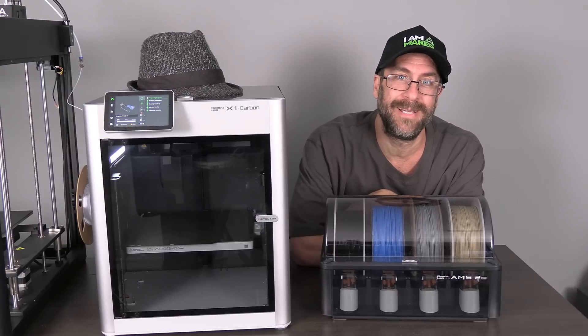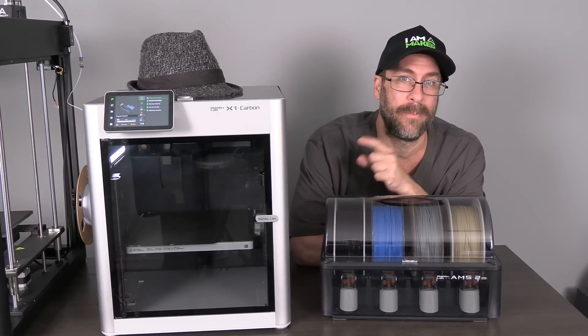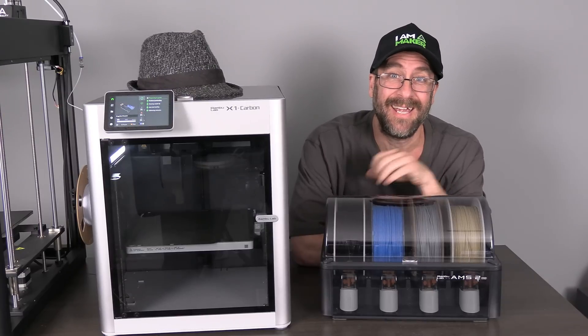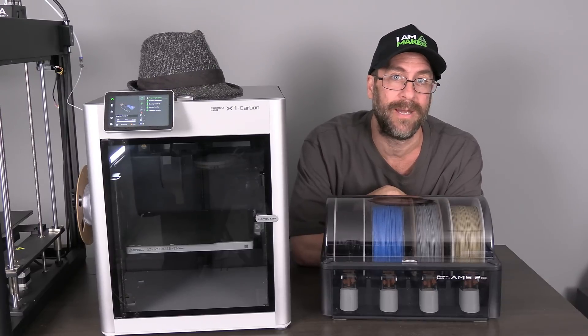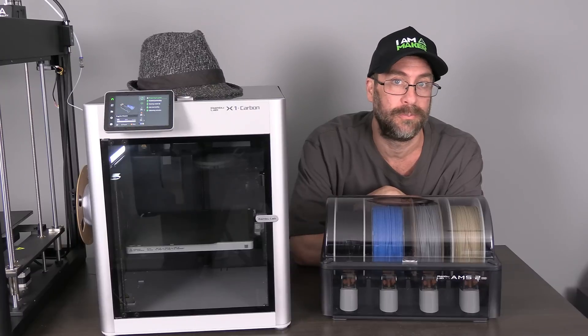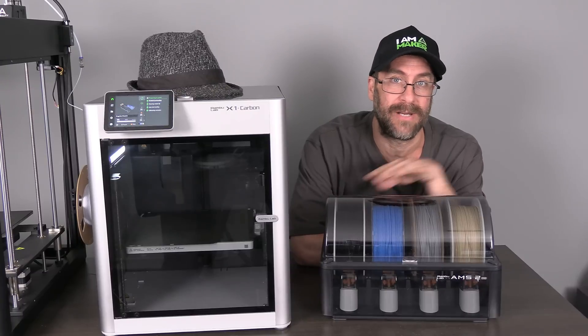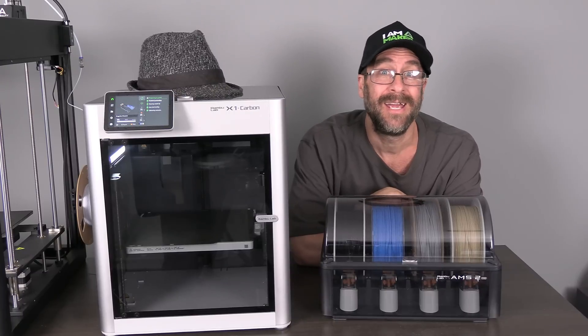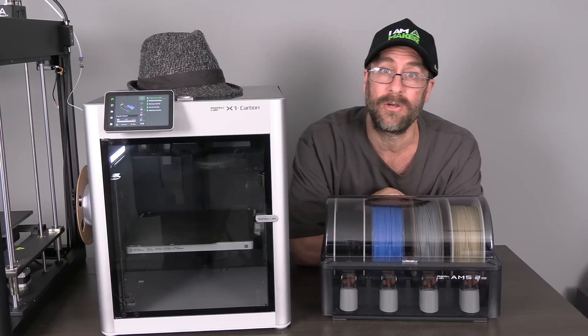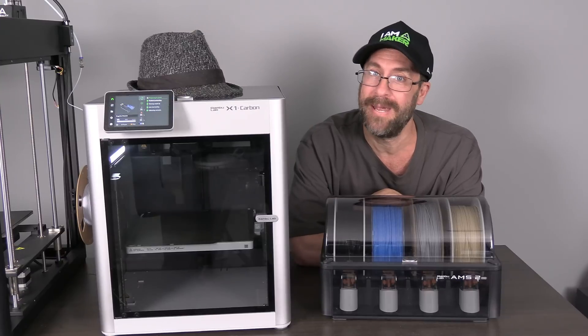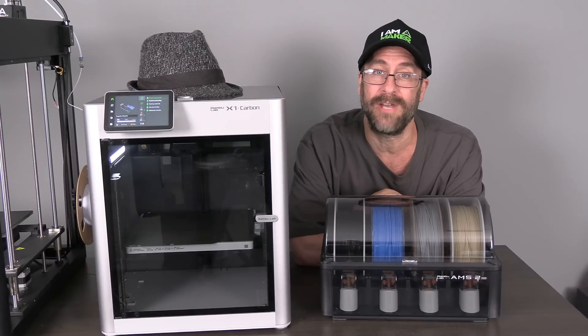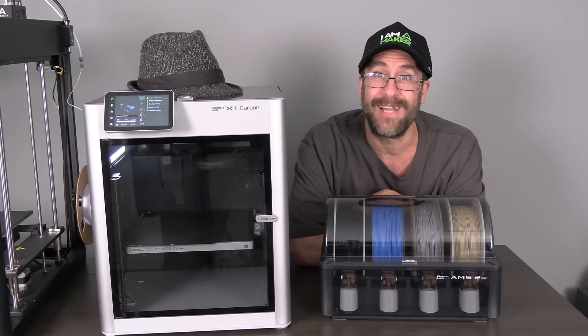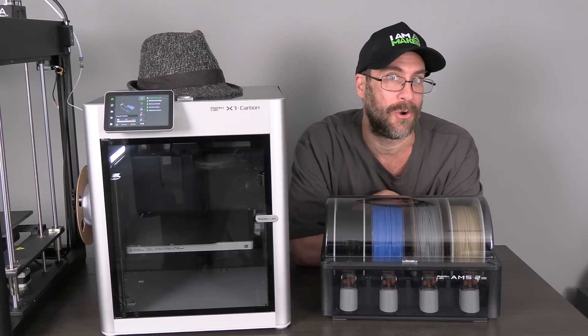Hello my 3D printer peeps. I'm here with the BambooLab X1C and the all-new BambooLab AMS2 Pro. I've got four colors in here and today we are going to use BambooLab's MakerLab to create our very own flexi jiggly toy.